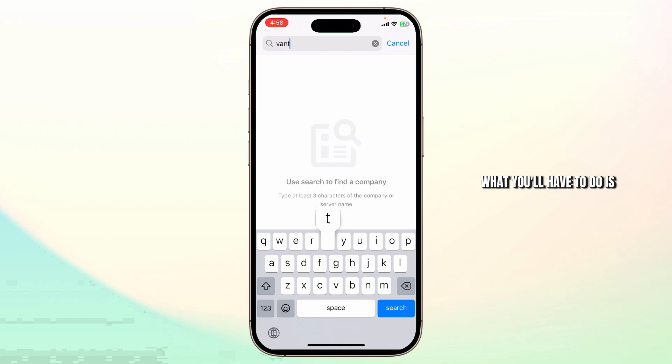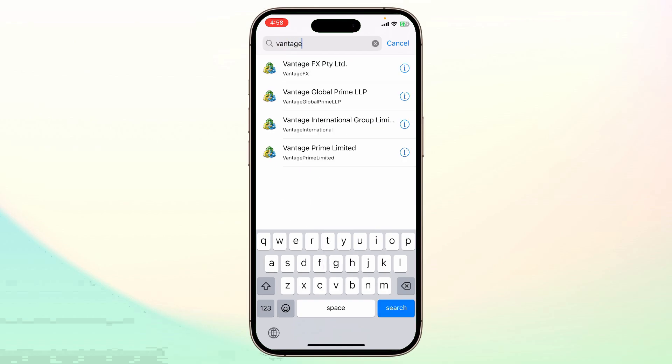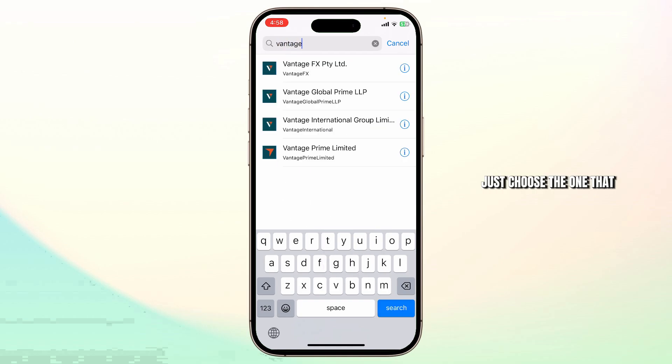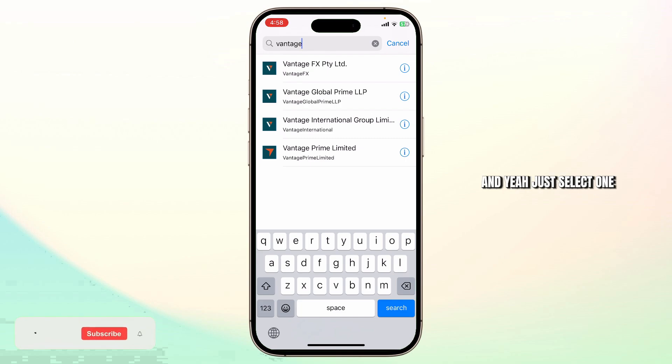What you'll have to do is search for Vantage. After you search for Vantage, just choose the one that you think is for you and select one.